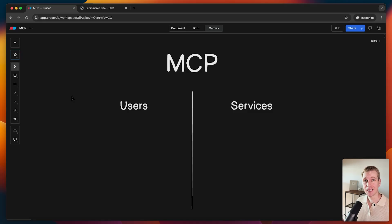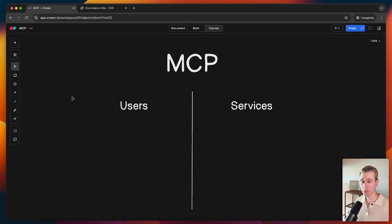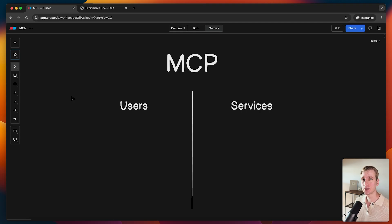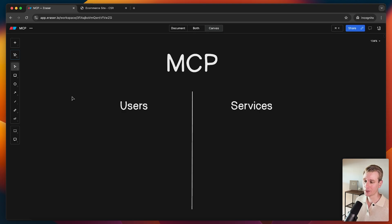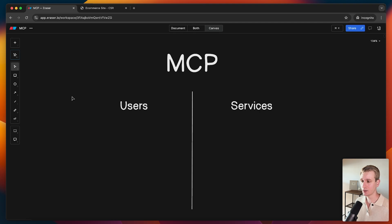Hey everyone, let's talk a little bit more about MCP because I actually believe that this is going to completely transform how we interact on the internet. And there are some really impressive MCP servers being released right now that I think you should be aware of. Why is this so revolutionary?